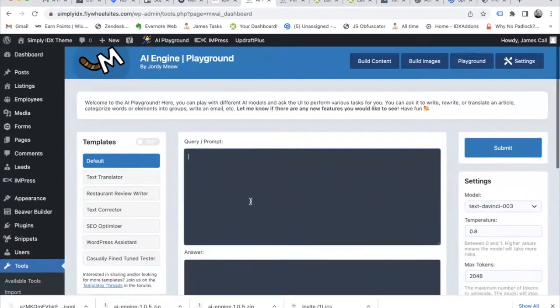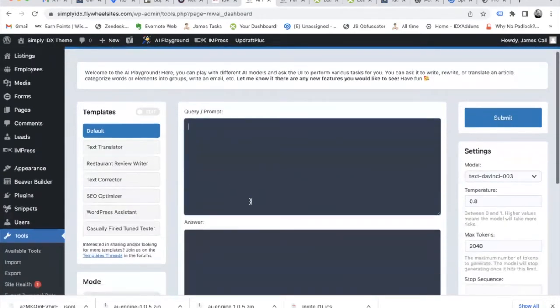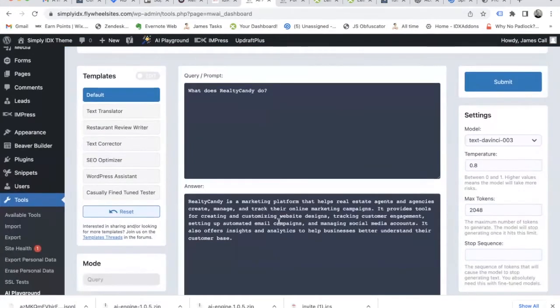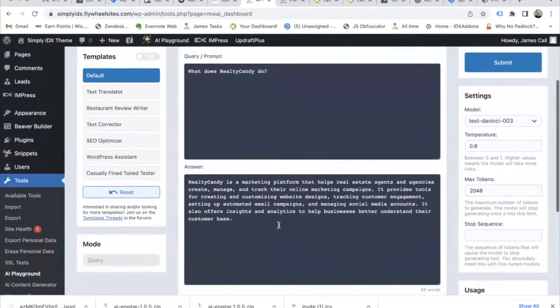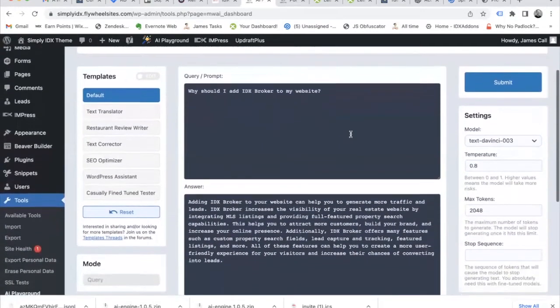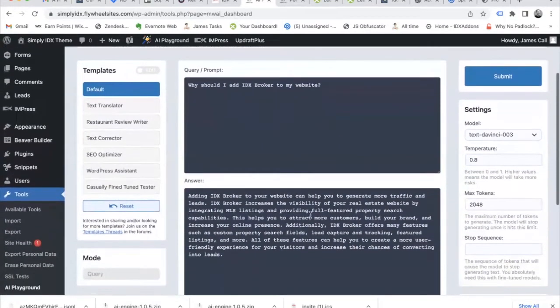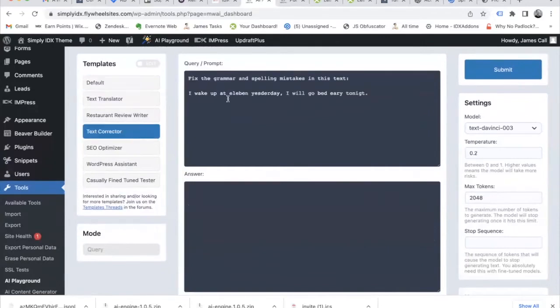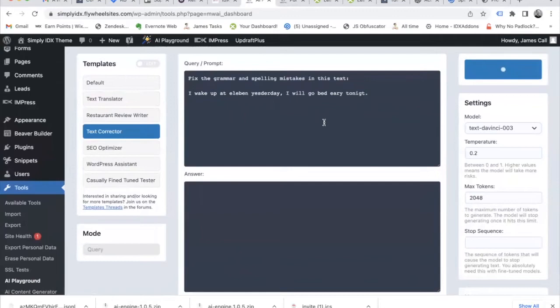Over here, we have an AI playground. We can add a query, like what does Realty Honey do, and it gives us an answer. Here's another question we can ask. Why should I add IDX broker to my website? And it tells you why. We have a text corrector to fix the grammar and spelling.